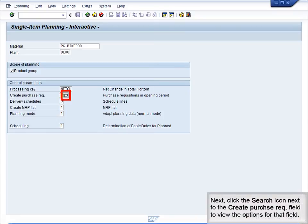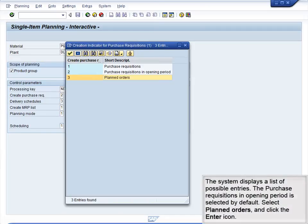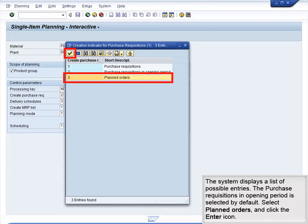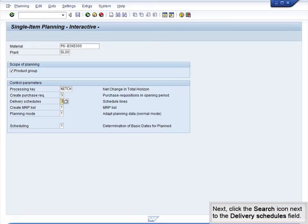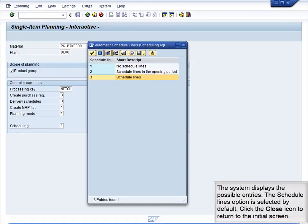Next, click the Search icon next to the Create Purchase Requisition field to view the options for that field. The system displays a list of possible entries. The Purchase Requisitions in Opening Period is selected by default. Select Planned Orders and click the Enter icon. Next, click the Search icon next to the Delivery Schedules field. The system displays the possible entries. The Schedule Lines option is selected by default. Click the Close icon to return to the Initial screen.